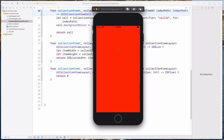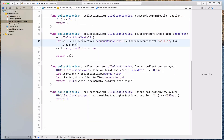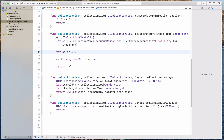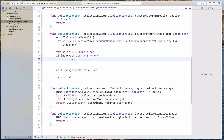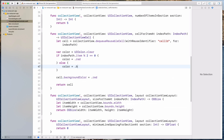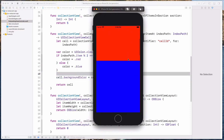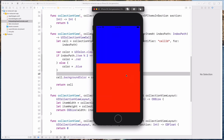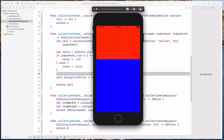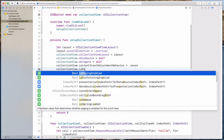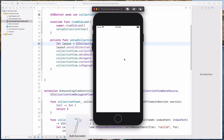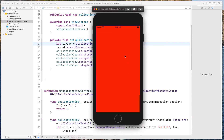Now it's all red and it's hard to tell the cells apart. So let's create some colors: var color equals UIColor.clear, and then if indexPath.item modulo 2 equals zero, color equals .red, else color equals .blue. Let's put in the color so we can tell the cells apart. Now I want to have a paging effect — I want the cell to snap whenever I scroll. So let's come to the setupCollectionView method and set collectionView.isPagingEnabled to true. When I release, notice that it snaps to place.